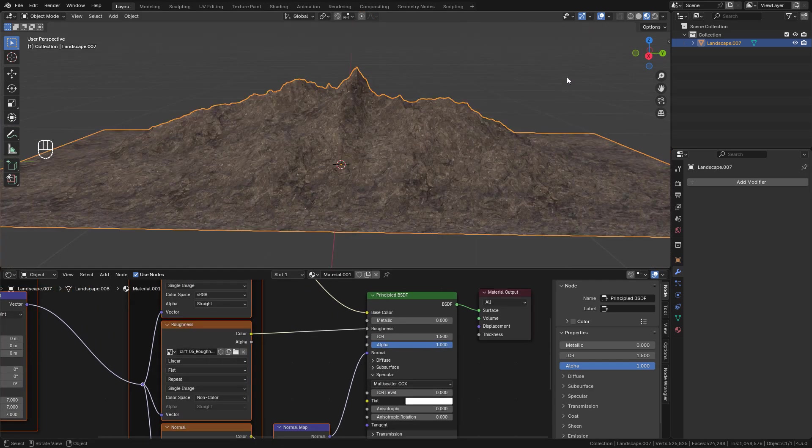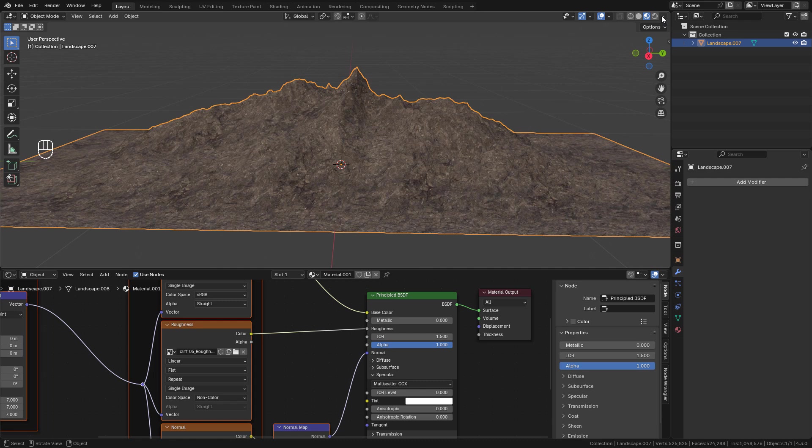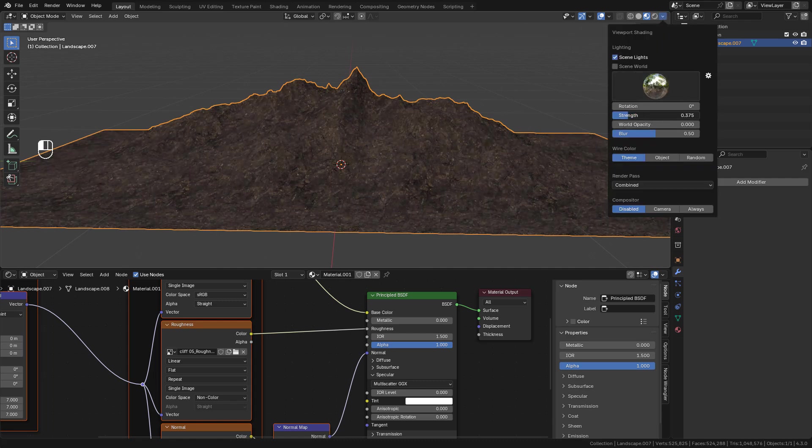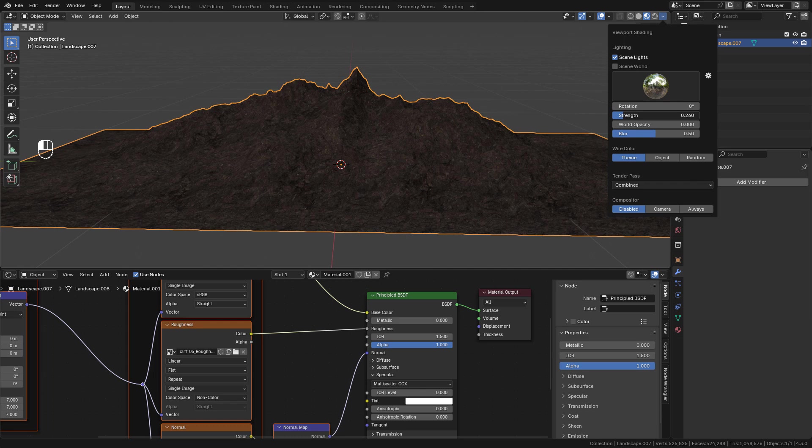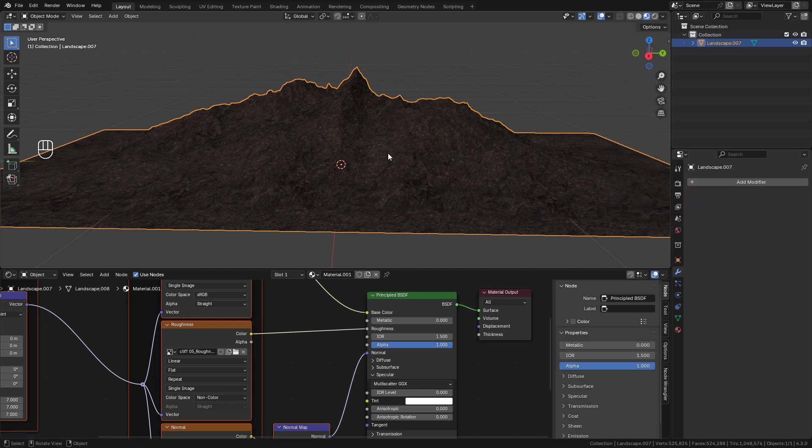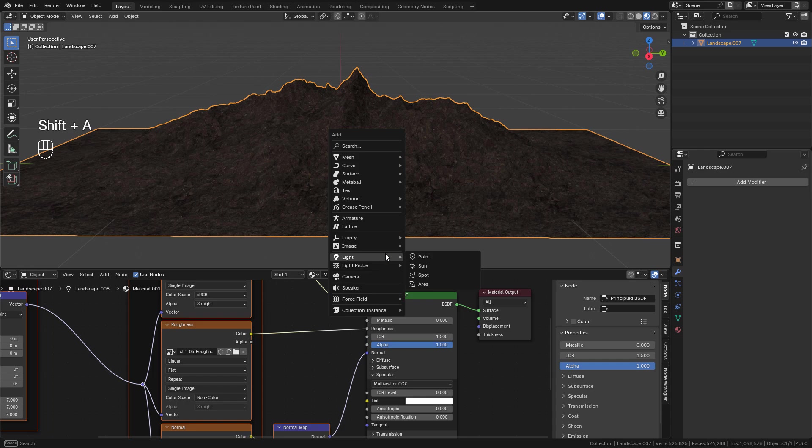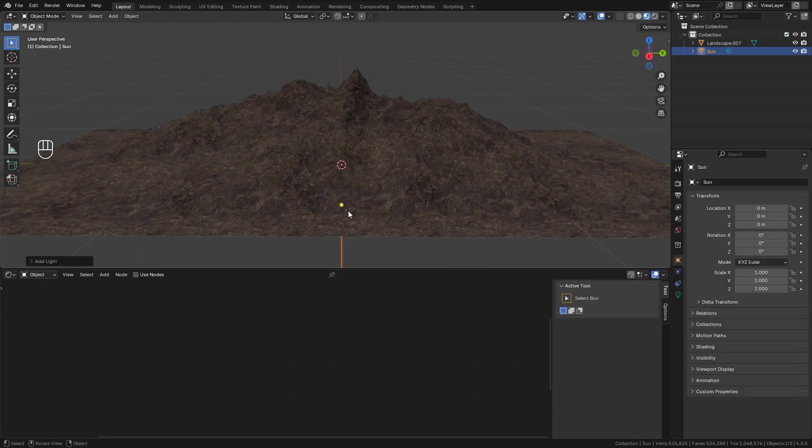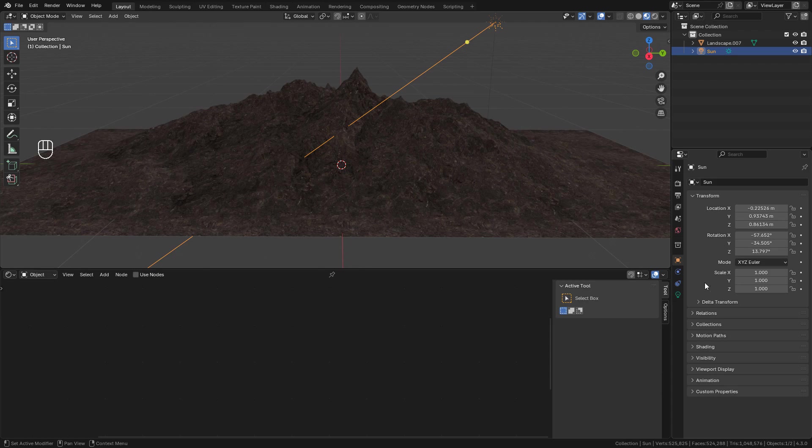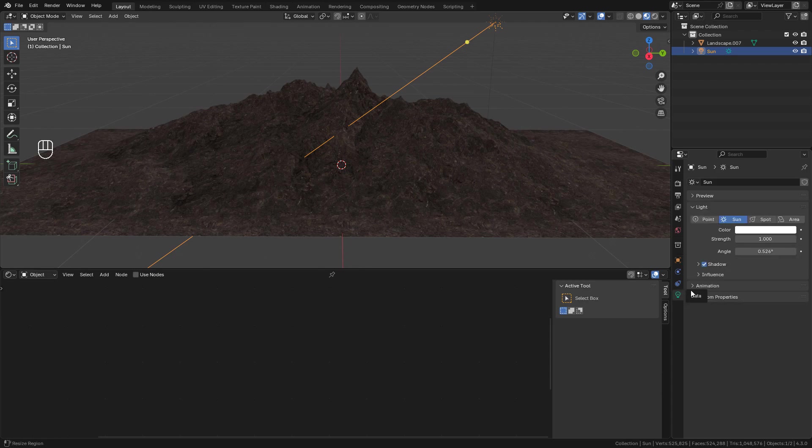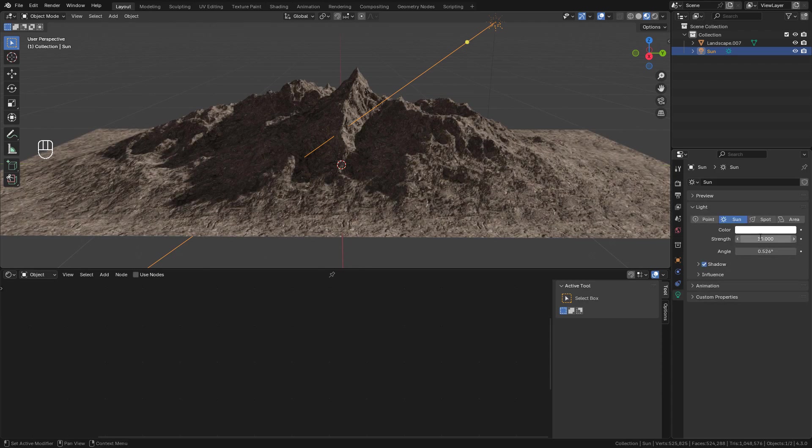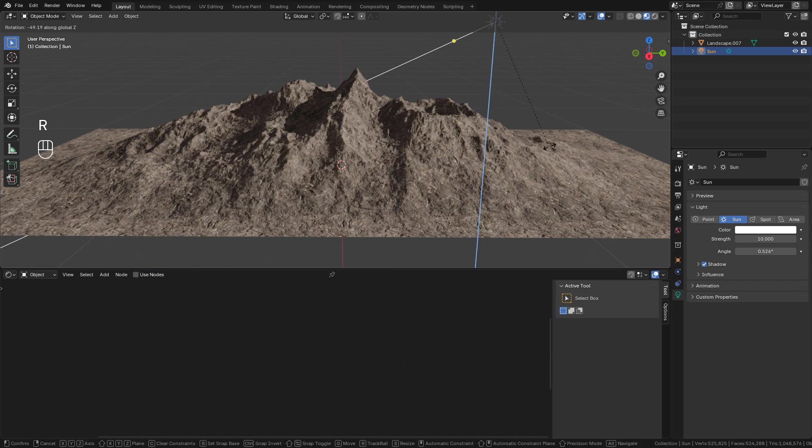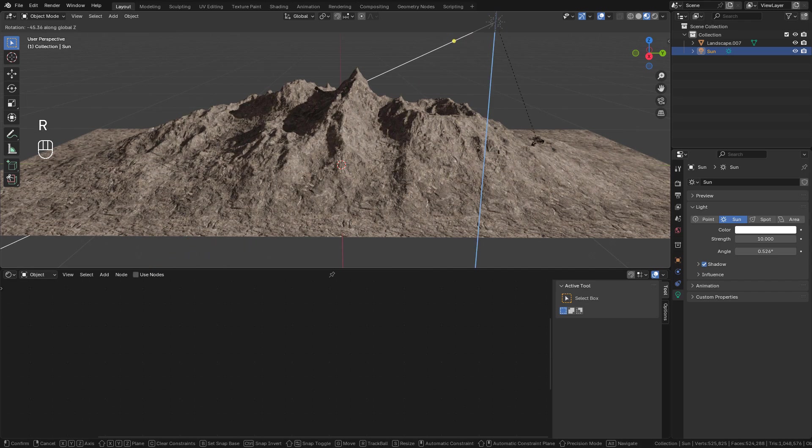I'm gonna enable Scene Lights and lower the strength. And now add the sunlight. In Data, increase the strength of the sunlight. Now just press R to rotate the light.